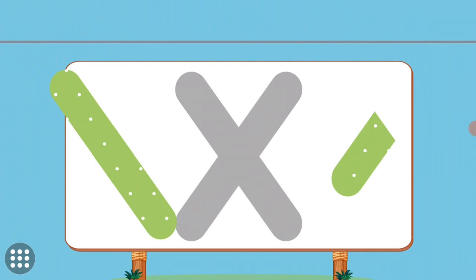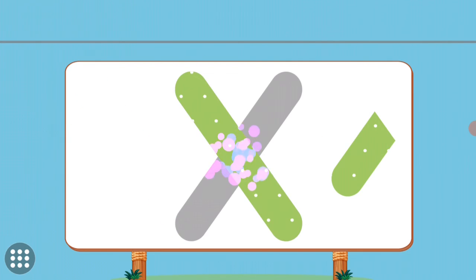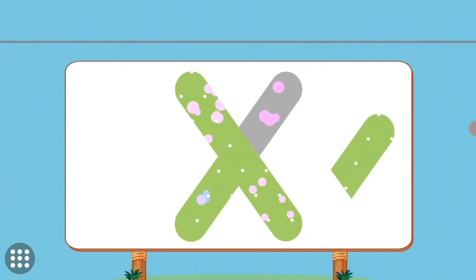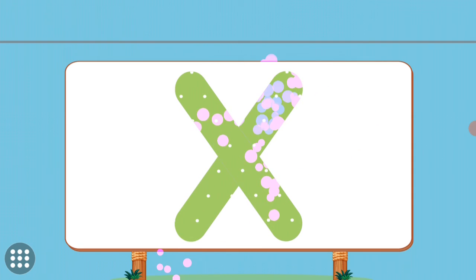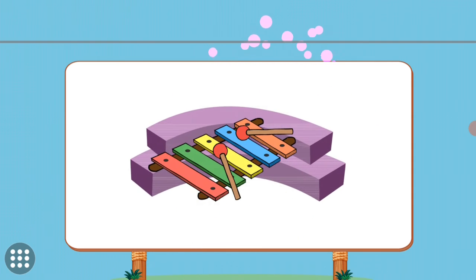Match the pictures to their shadows. X. X. Xylophone.